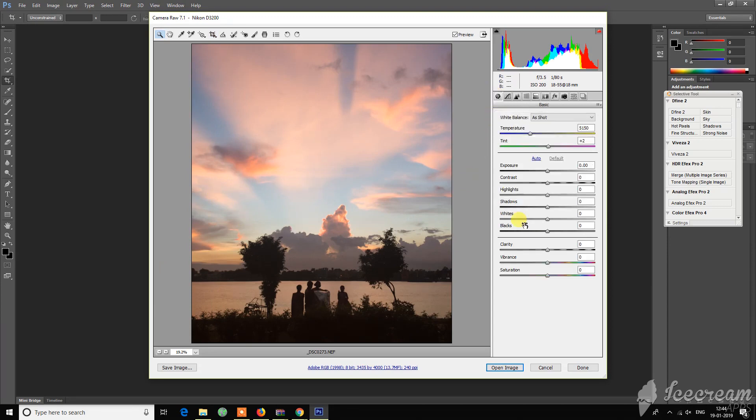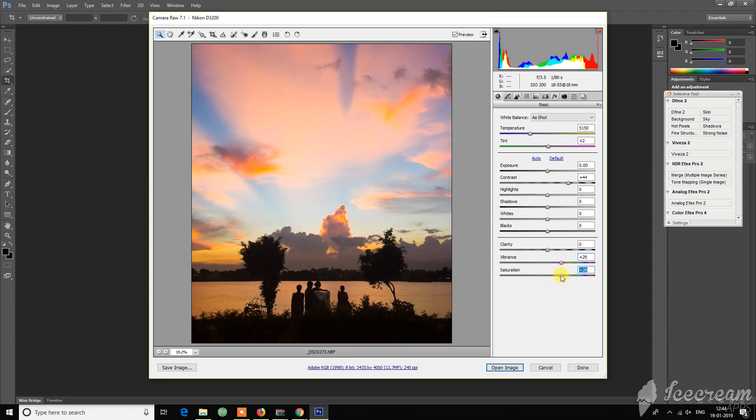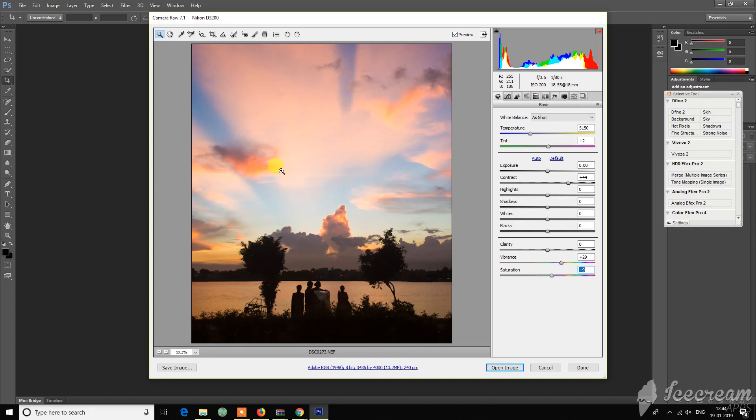Just taking a little bit contrast, that's good. I want to leave this little blue part as much as possible, as well as I want to increase the warmness.